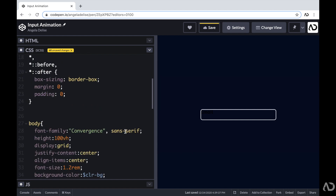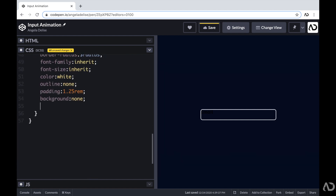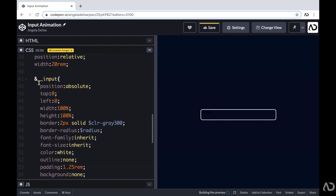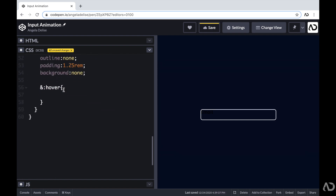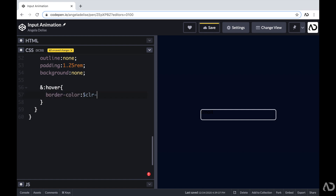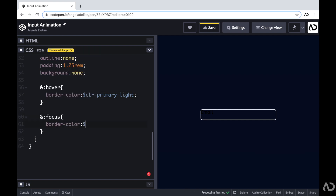Beneath this, I'm going to add hover and focus states for that input field. I'm going to write an ampersand hover, which attaches a hover state to this input element, and for this hover state I'm going to add a different border color. For the focus state, I'm also going to add a different border color. So now when I hover over it the color changes slightly, and when I tap into it it's a different color as well.